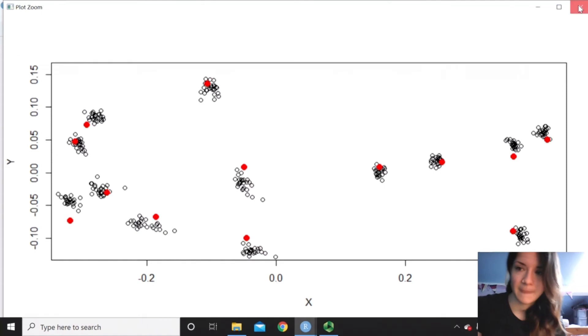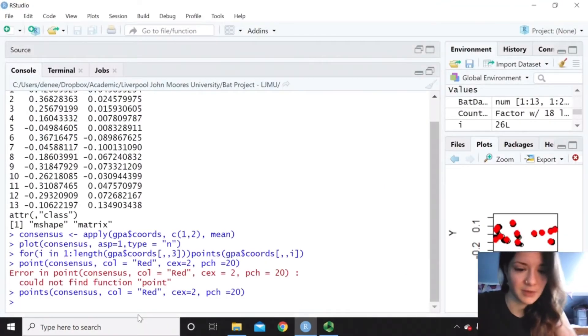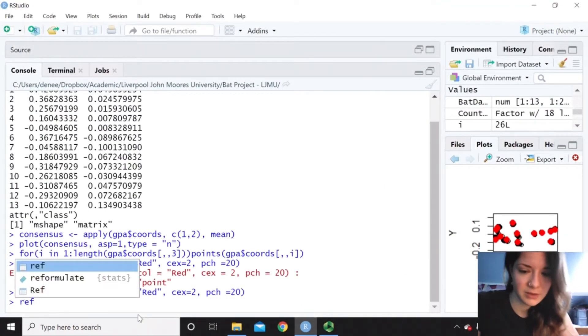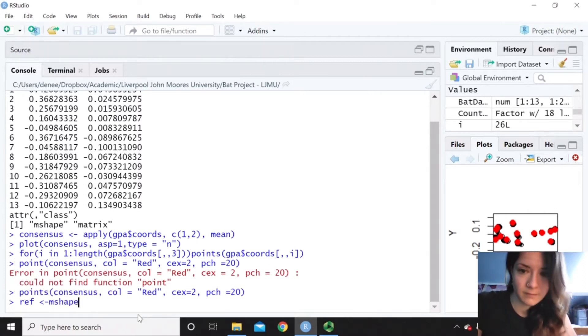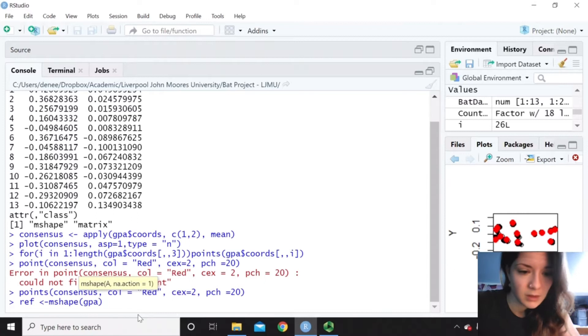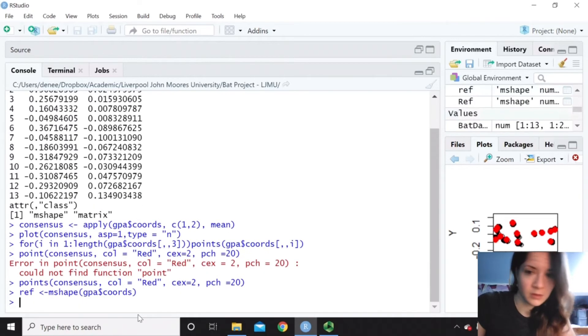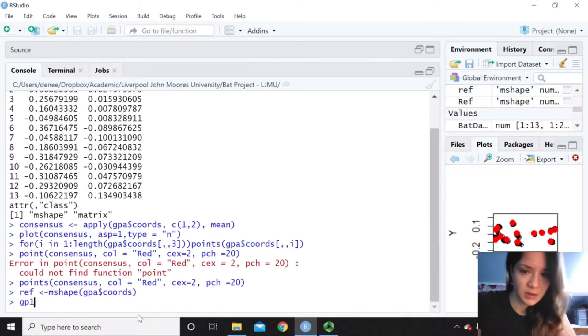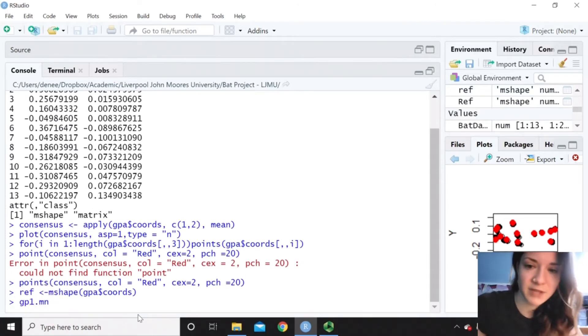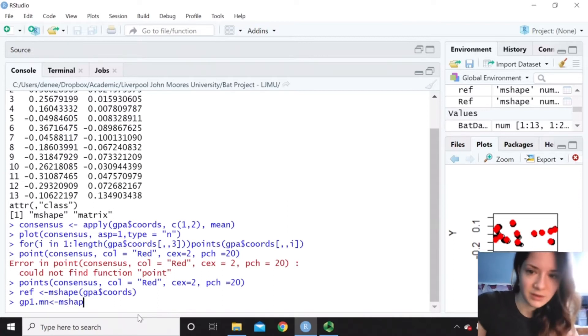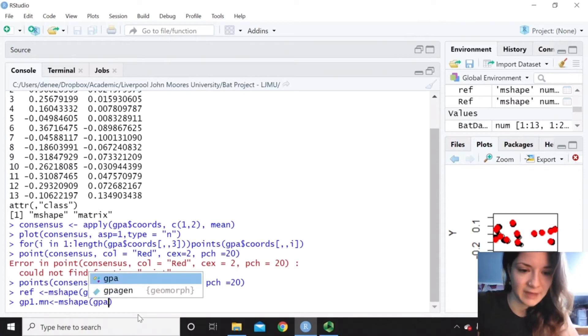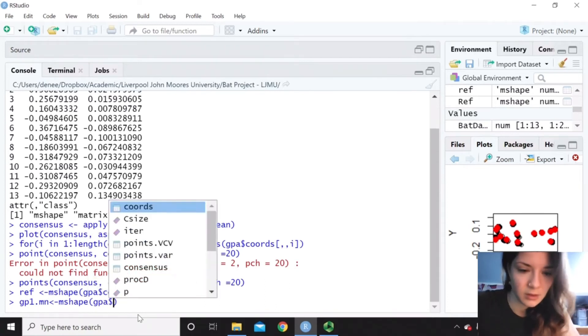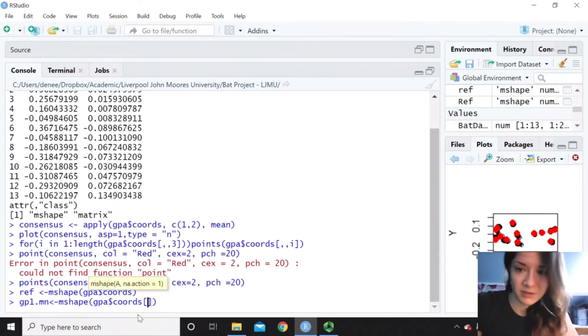We could also do a transformation grid. So if you look at the previous literature, you'll see a lot of plot tangent space and things like that. And they're now defunct. So the stuff I'm showing you now is what they basically got replaced with. It's a better way of doing it.